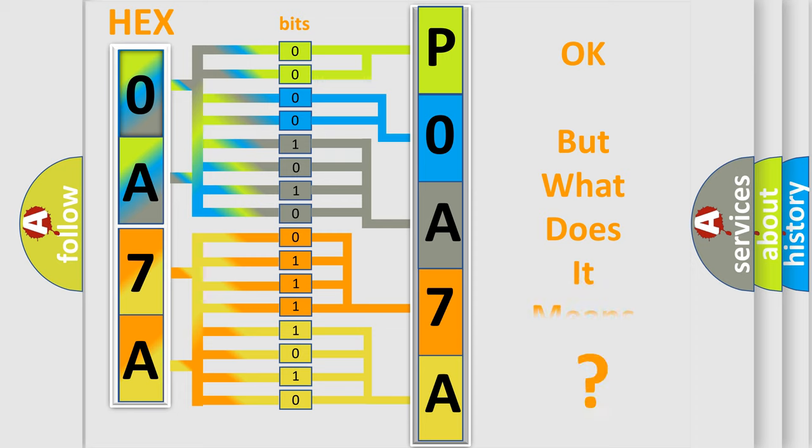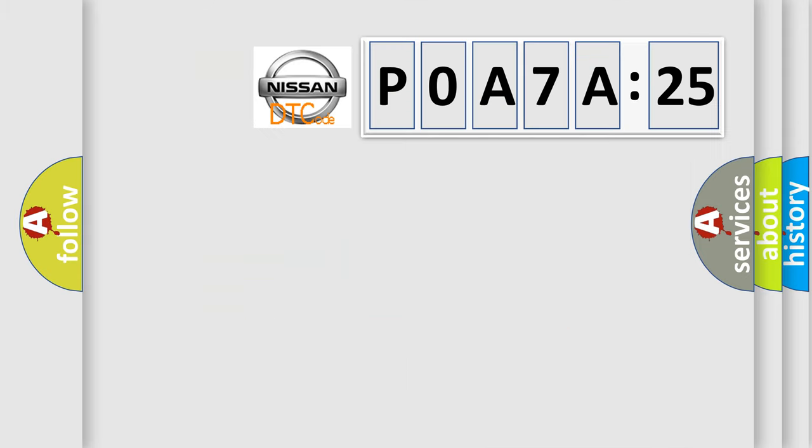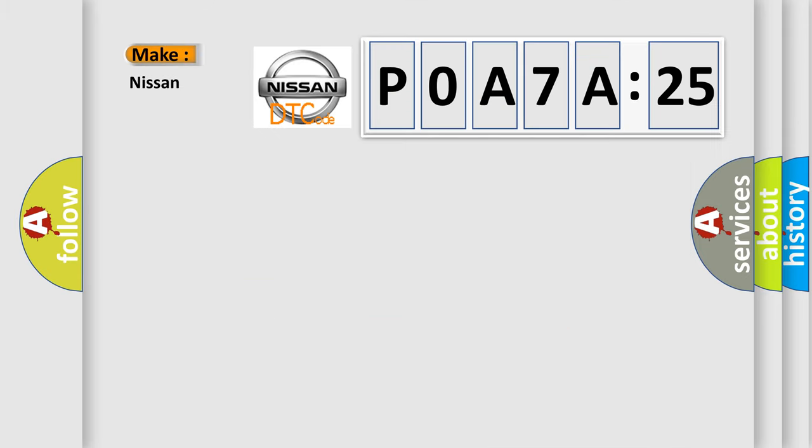The number itself does not make sense to us if we cannot assign information about it to what it actually expresses. So, what does the diagnostic trouble code POA7A325 interpret specifically, Nissan car manufacturers?